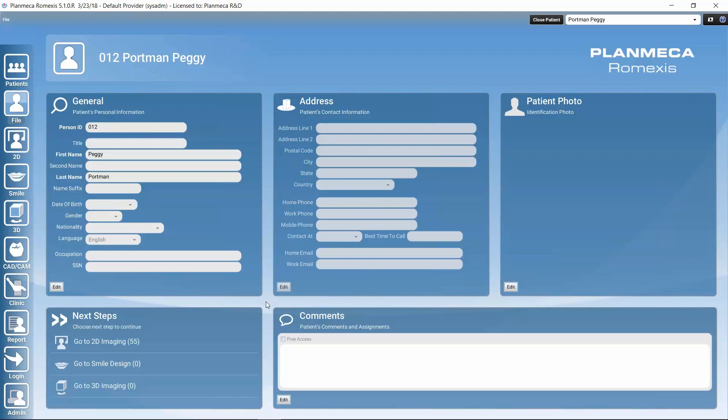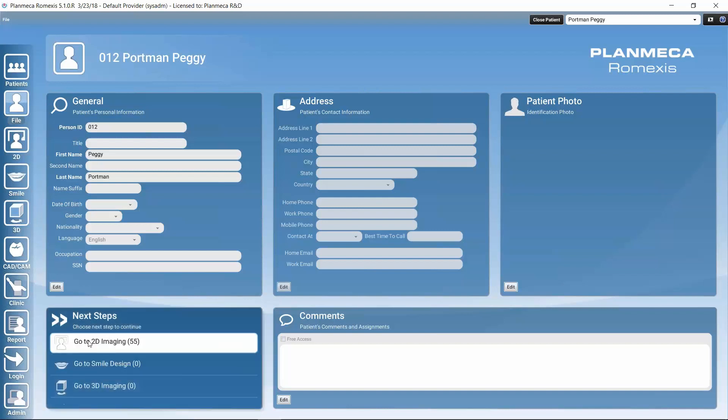In this tutorial, we will take a look at where we can find the studies, how to view them, how to make a new study, add images to it, how to arrange the images in a study, and finally we'll take a look at how we can build our own study templates in the admin module. So let's go to the 2D module so that we can find our 2D image templates.